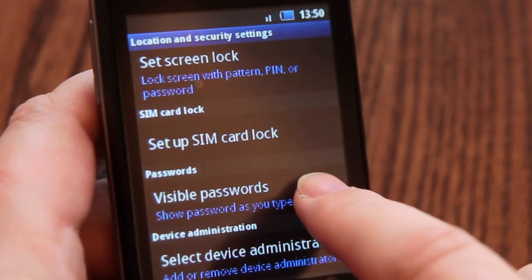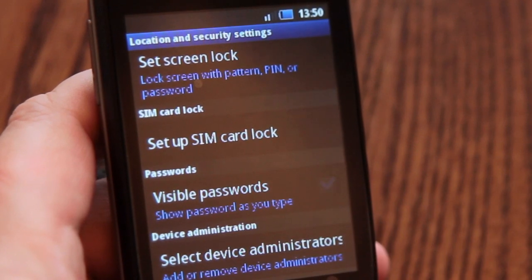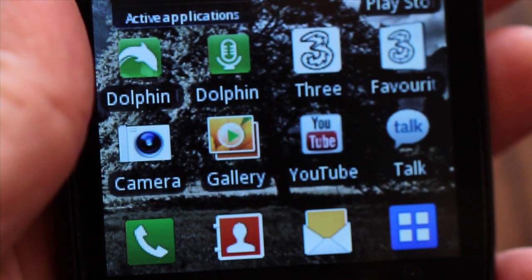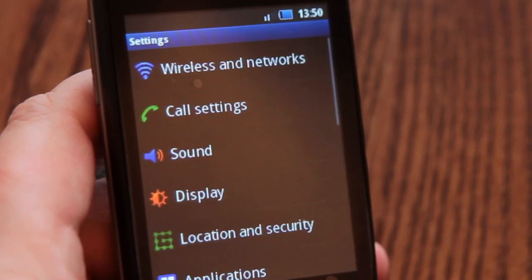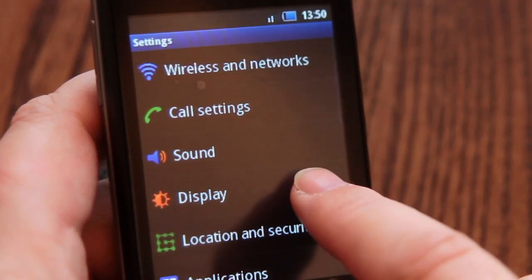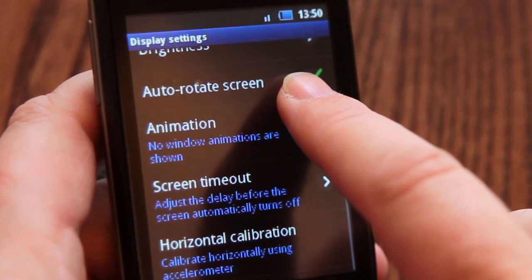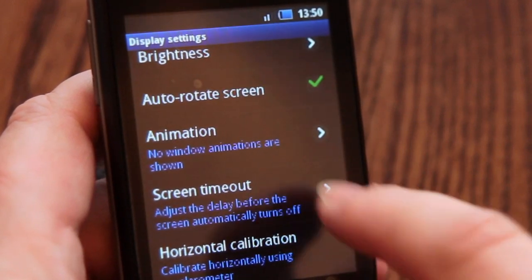Another easy privacy feature is to have the device screen automatically switch itself off when not being used after a relatively short period of time, as this will also lock the device and require our screen lock code to be entered in order to use it again. Go to display settings and choose the duration you prefer under screen timeout.